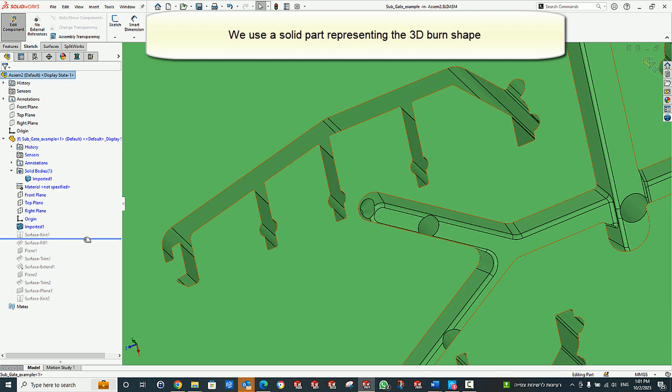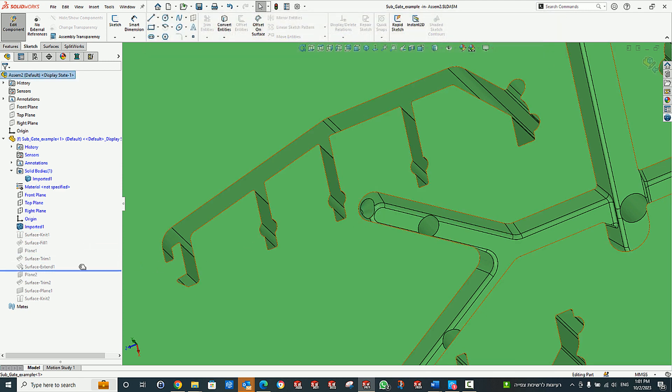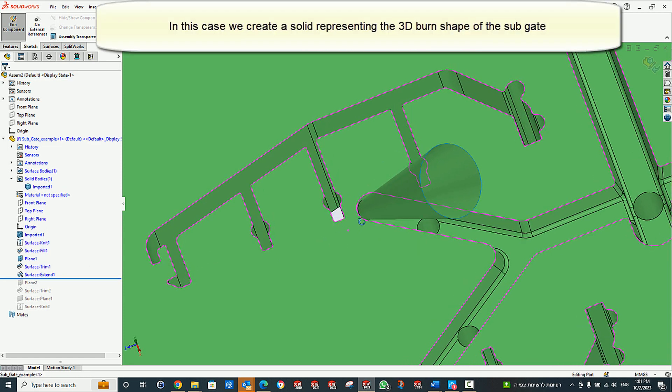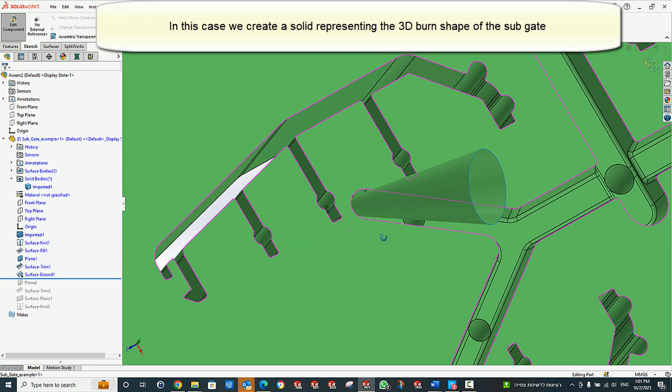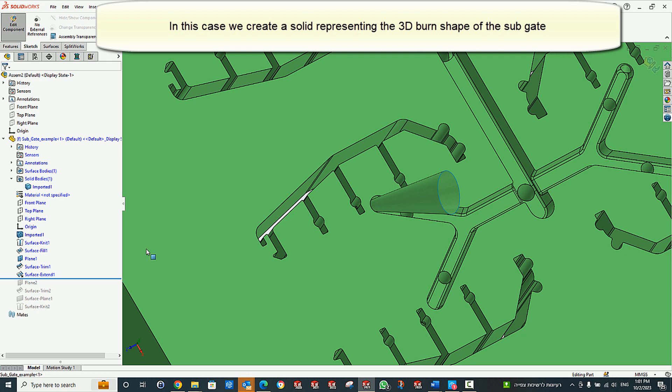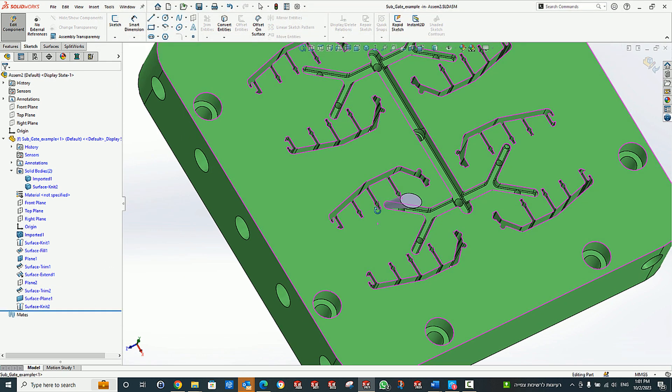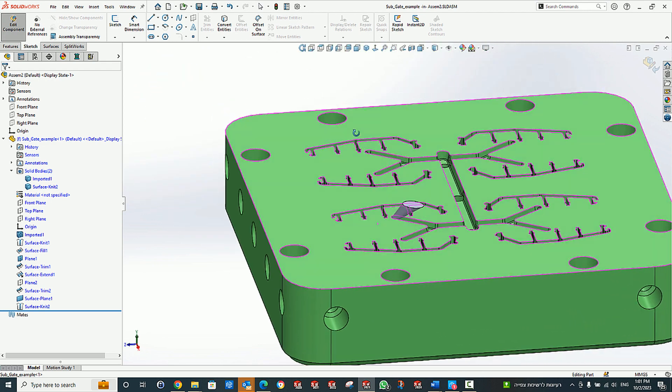First, we show the 3D shape that we created with SolidWorks in the core plate. Extending the sub-gate cone surface and cutting the result with a plane, then closing it on both ends to create a solid body.